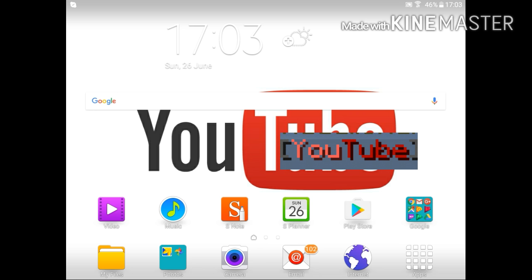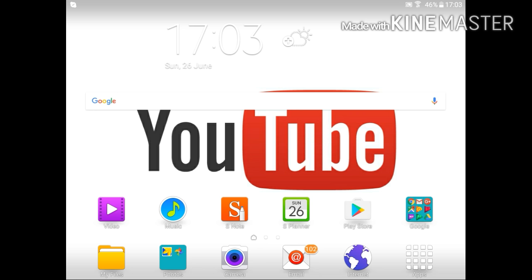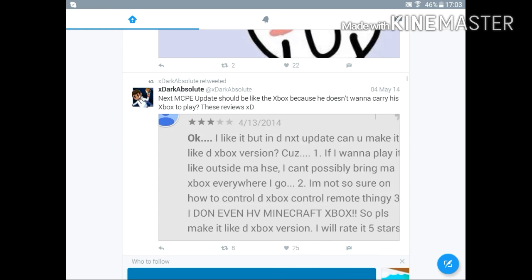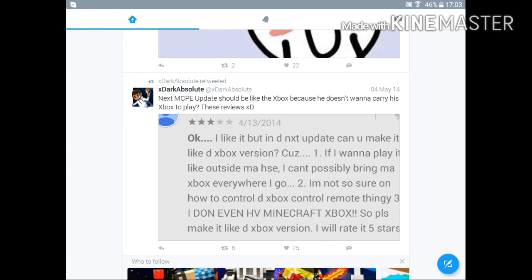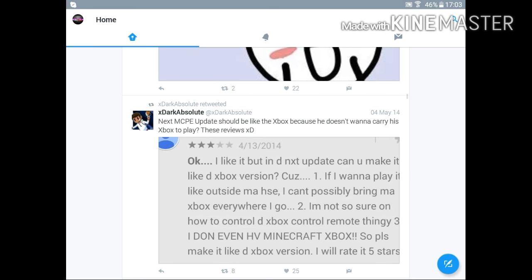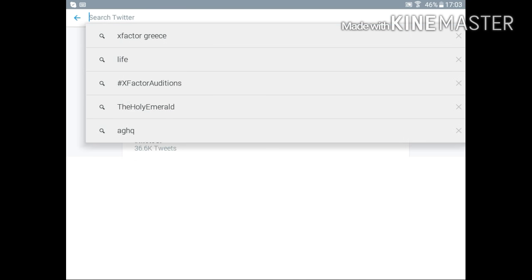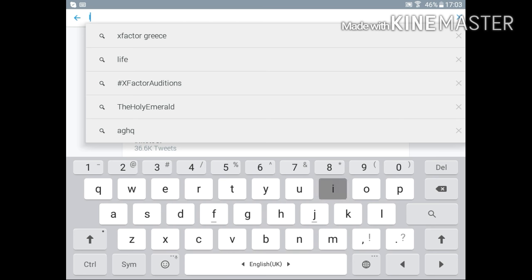To get this YouTube rank you need 2k subs. When you get 2k subs, let's start. Then make a Twitter account and go and search LifeBoat support.